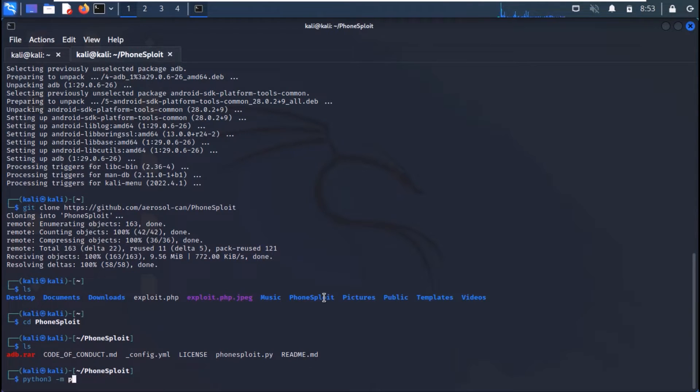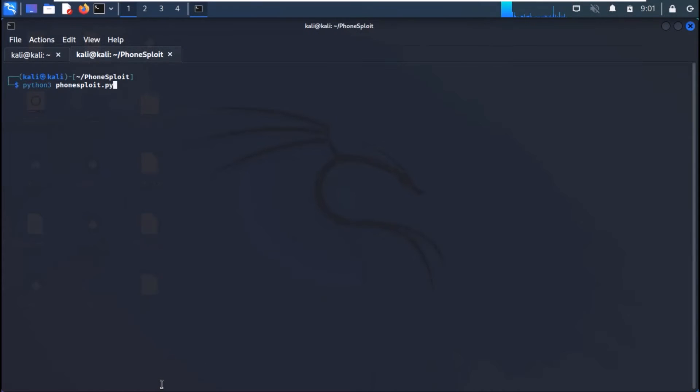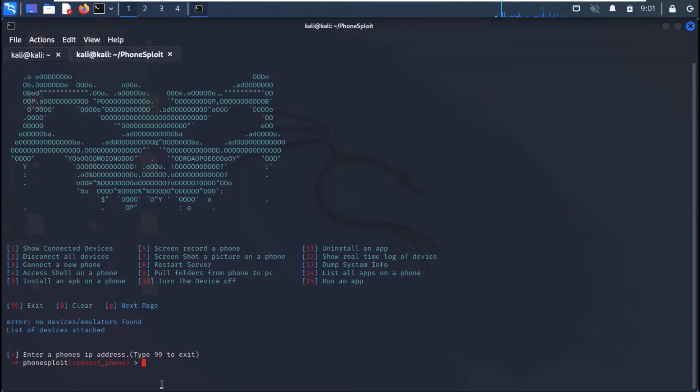And download the Colorama library, which is already installed in my machine. Now, run the framework with Python 3. And the framework will be started.